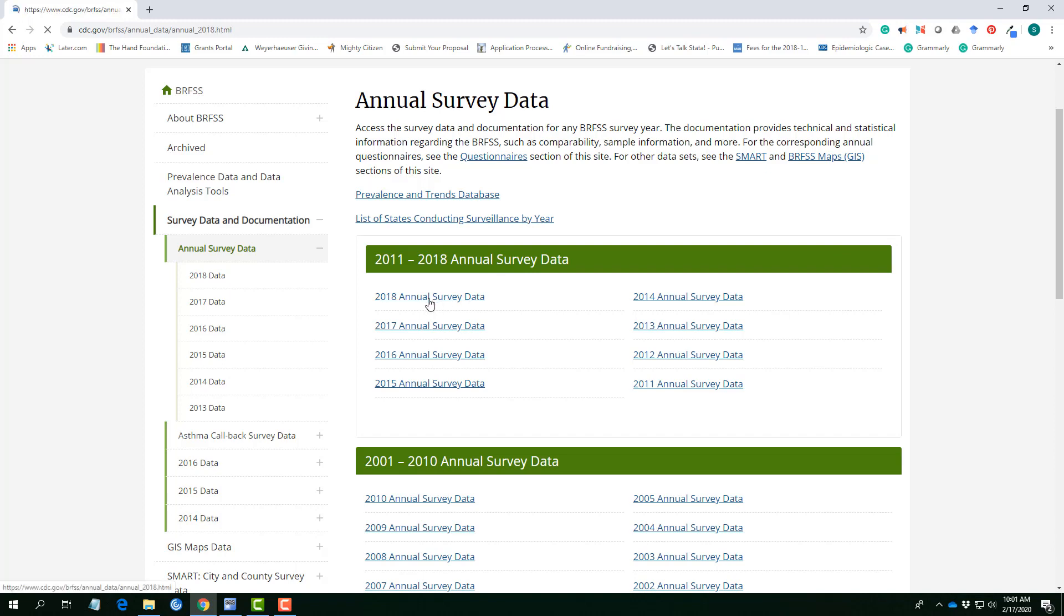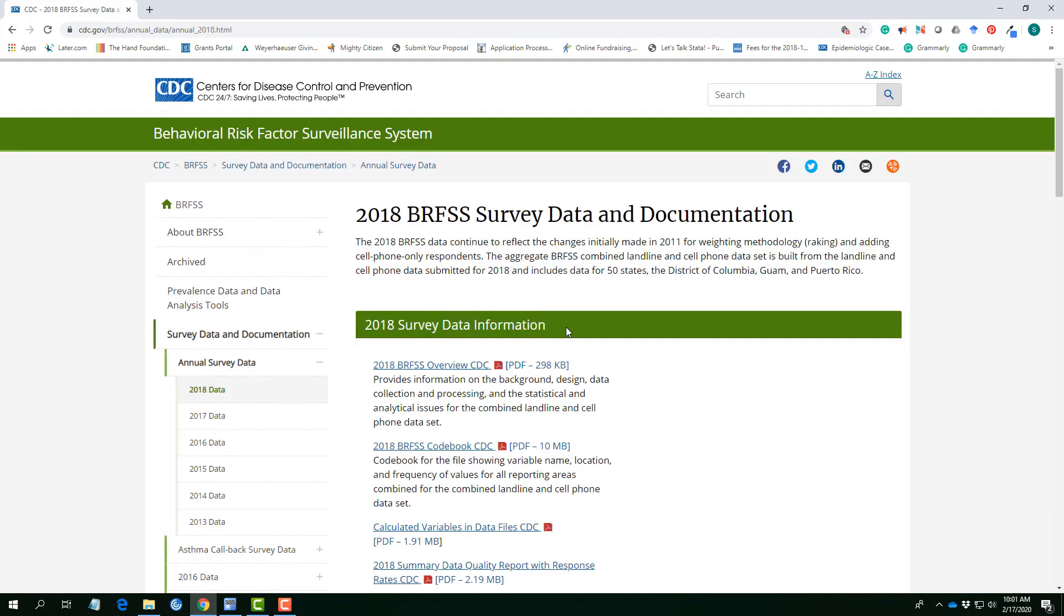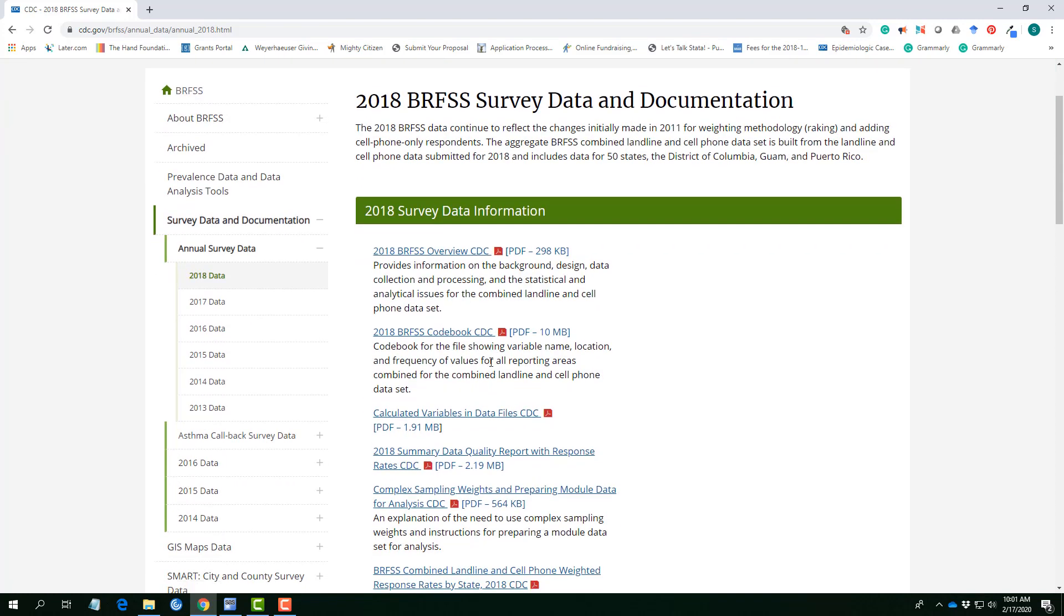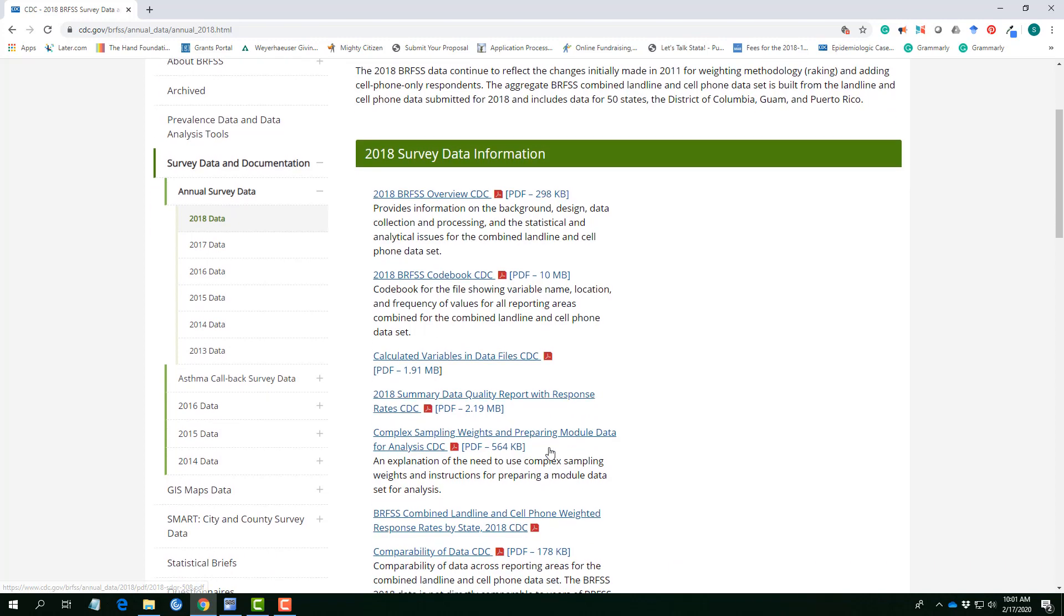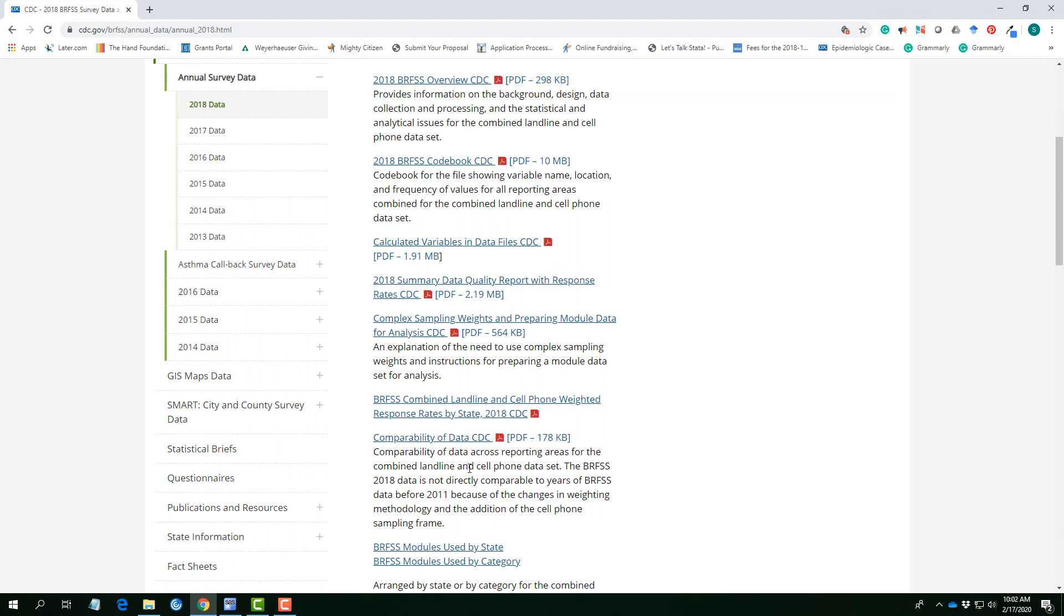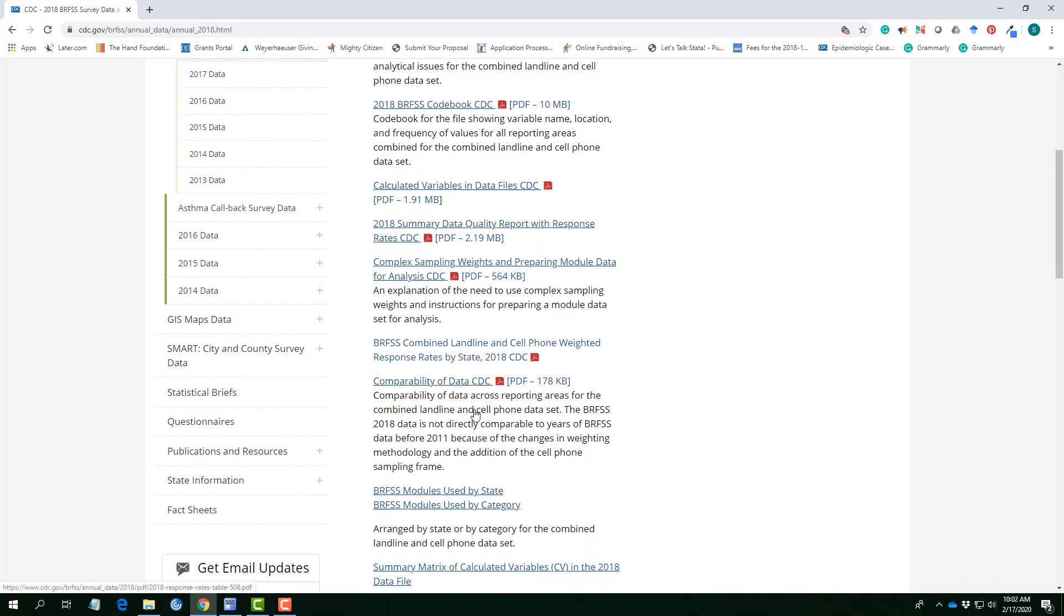So let's use the 2018 BRFSS data. Here, the good thing about it is that all the information you need is aggregated on one page. The overview, the code book, the calculated variables, because once you access the data, you actually realize that there are some computed variables out there. And we have the complex sampling which you would need if you are aggregating data across time and the comparability of the data across the years, which is quite important. Over the years, some questions have changed, some codings have changed, and it's important when you are aggregating data to be able to see these differences.